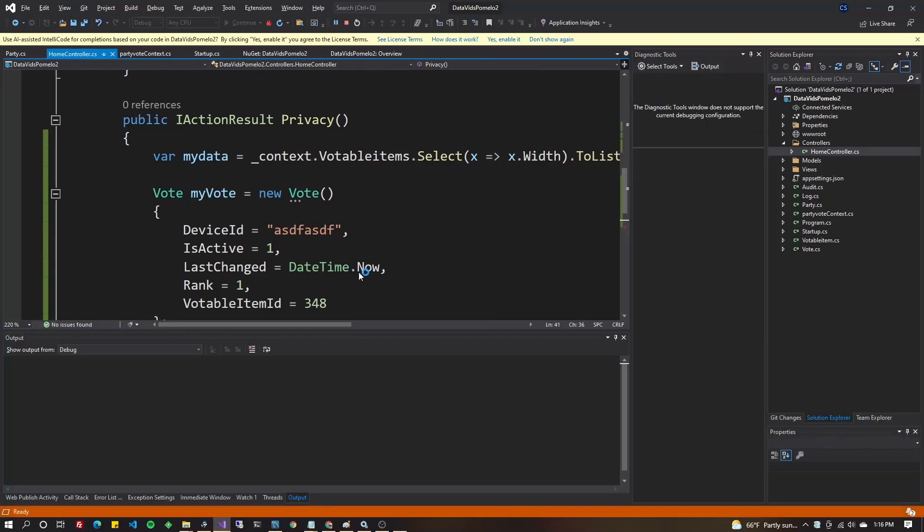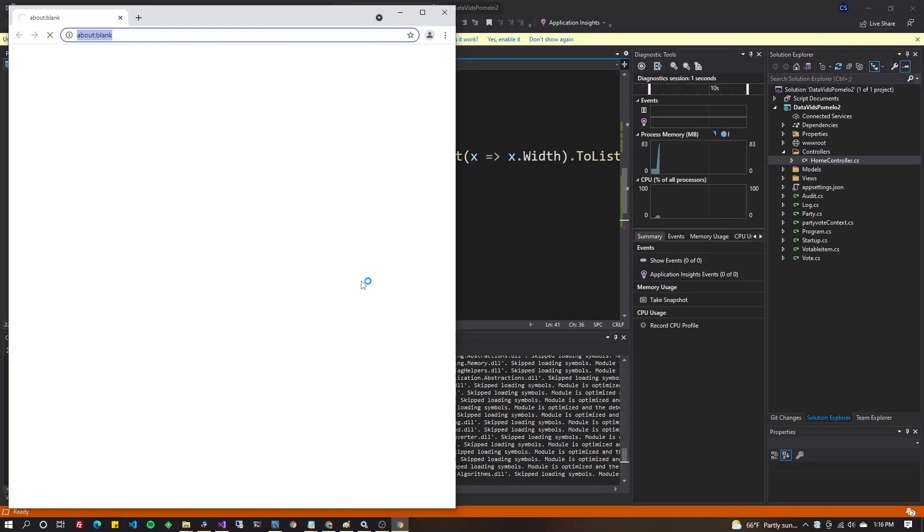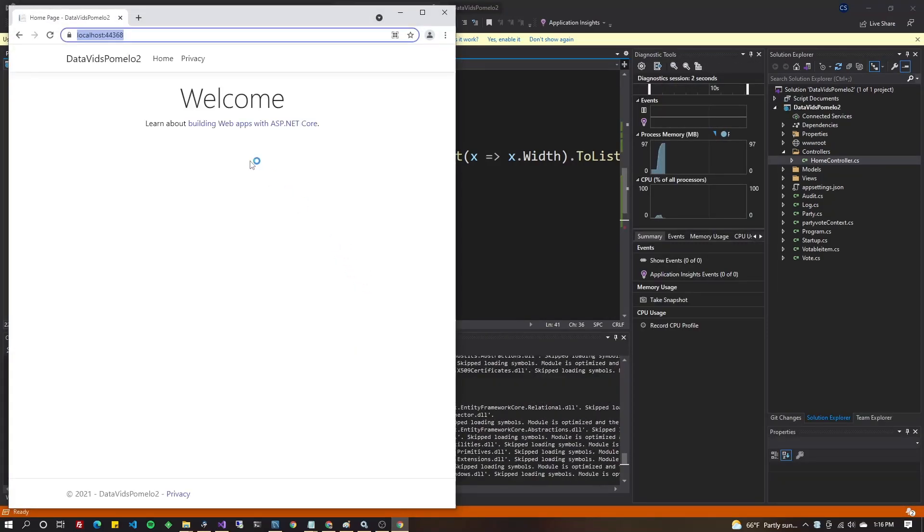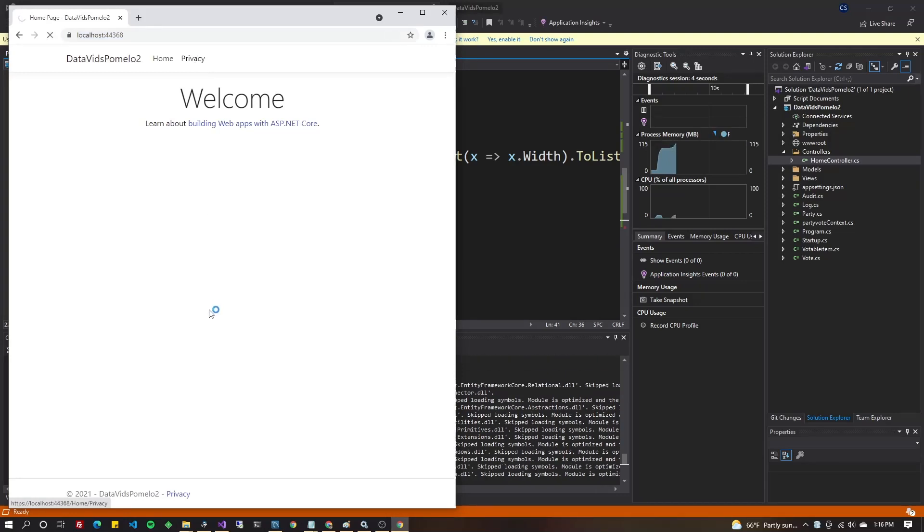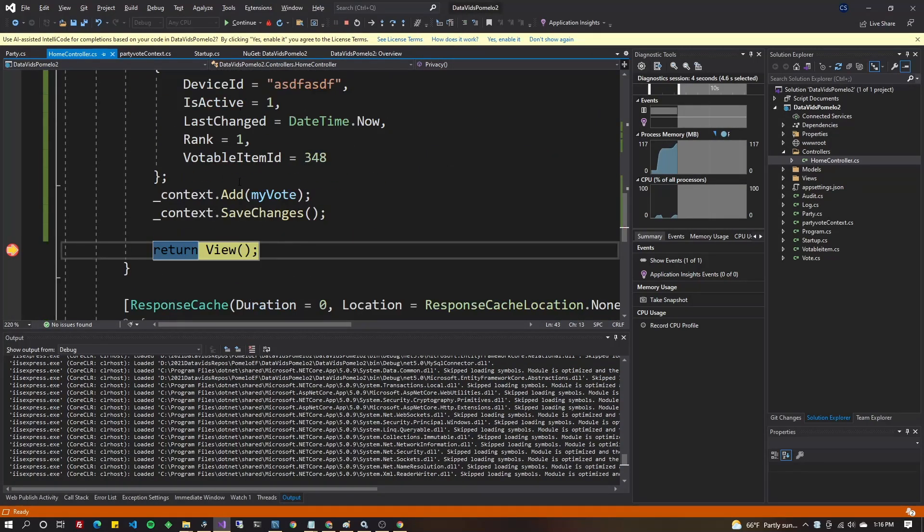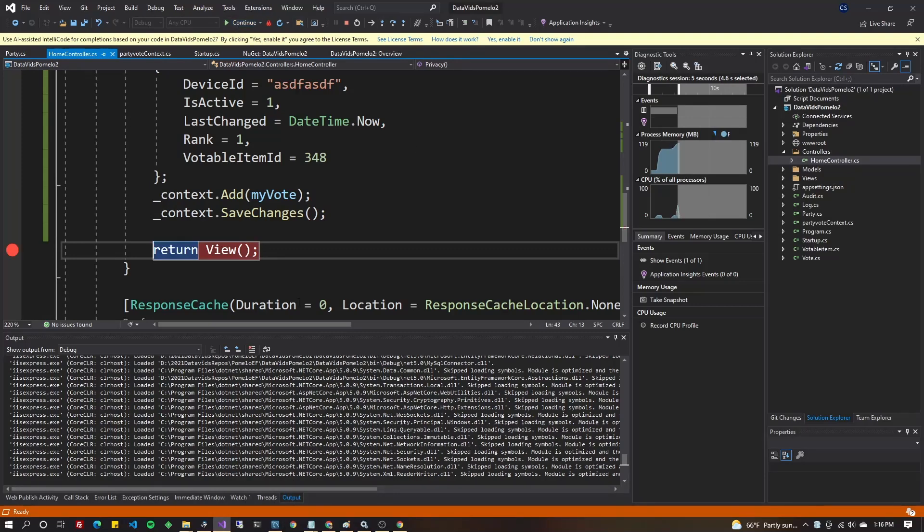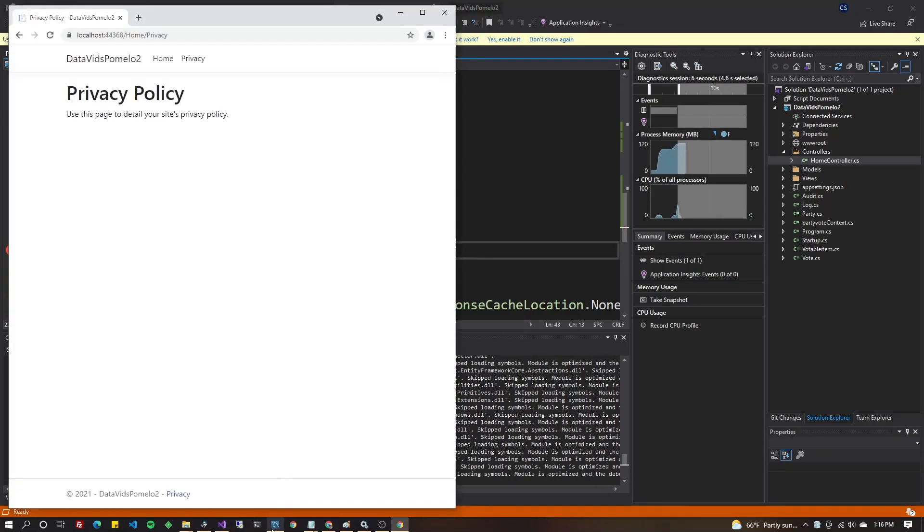And this is in the privacy method. So I've got to click on privacy to call that code. And it hit my breakpoint, which is past the saving. So I should be able to go out to the database now and see it. Just let that finish though.